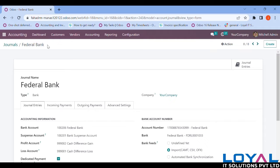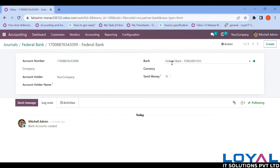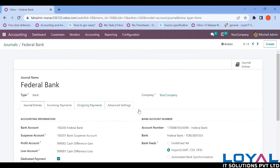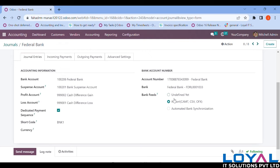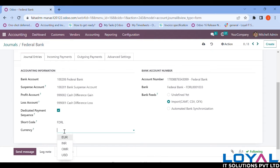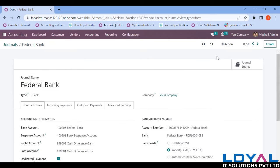Going back, you can see the account number, the bank name with the IFSC code, and my company name. Here it shows how I'm going to import bank statements into Odoo — I can upload them manually, leave it undefined, or go with automatic synchronization. I'm also editing my short code from 'Bank 1' to 'FDR' for Federal Bank, and setting my currency to INR. All these things are completed and I'm saving.